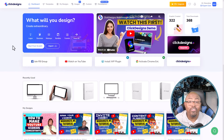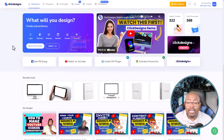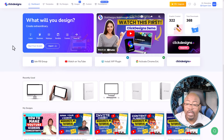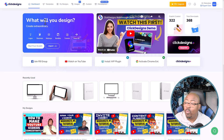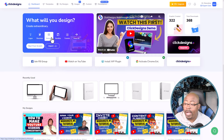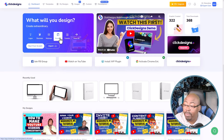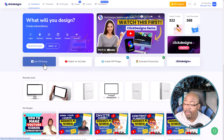When you log in, you can see this is a unique, clean interface. The people with ClickDesigns have really thought about this design process and making it very easy. You can come in here and start here with what will you design — you can do a logo, box shots, mock-ups, product bundles, things for your funnel. They've also got a Facebook group so it's easy for you to join there.